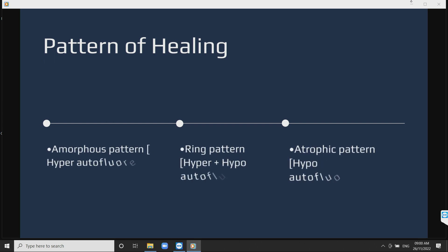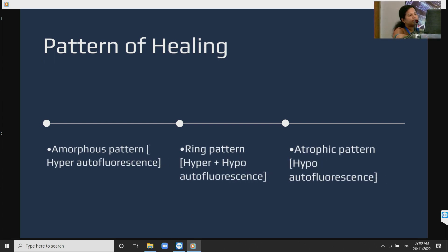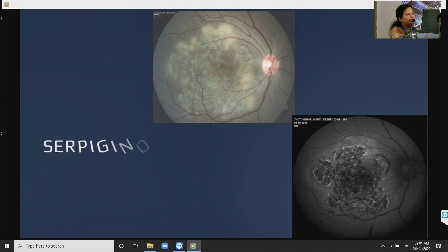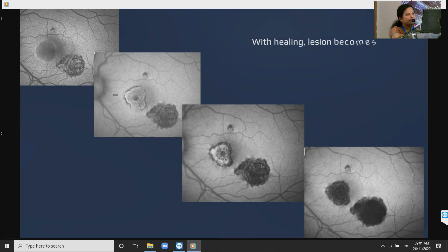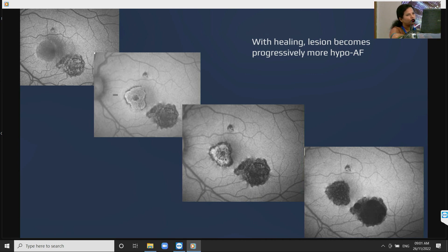The pattern of healing is described as: amorphous hyper-autofluorescence, then a ring pattern of hyper and hypo-autofluorescence, and finally an atrophic pattern of hypo-autofluorescence. Similarly in serpiginous choroiditis, it helps in detecting early reactivation of an old lesion — it appears as a ring pattern of hyper-autofluorescence at the edges of the old lesion, and as it heals it becomes totally hypo-autofluorescent.